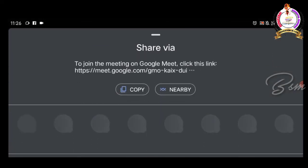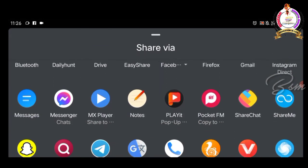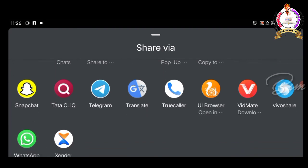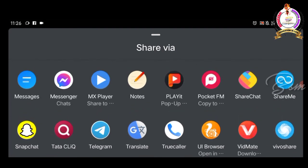Through which we can share the link to the desired application.